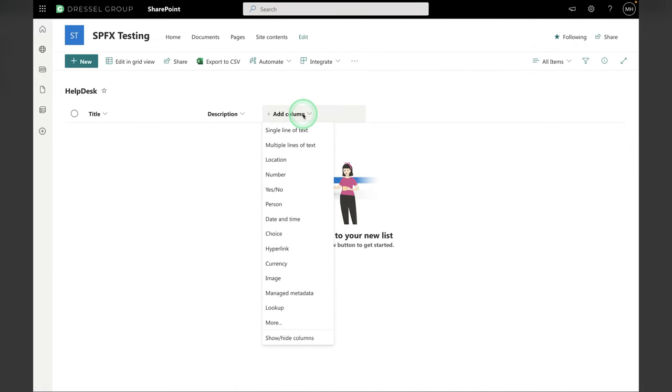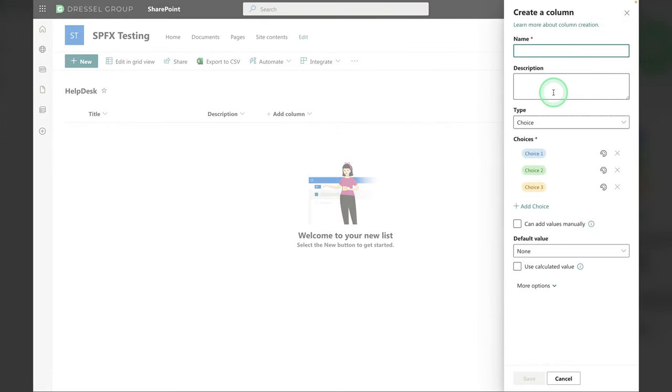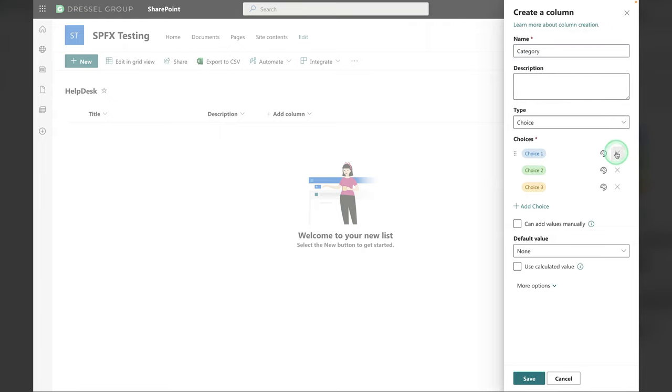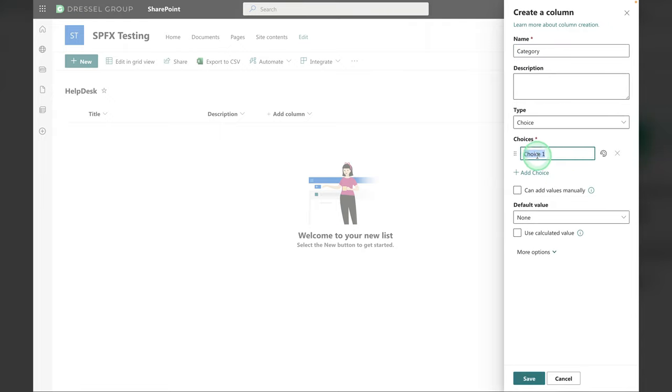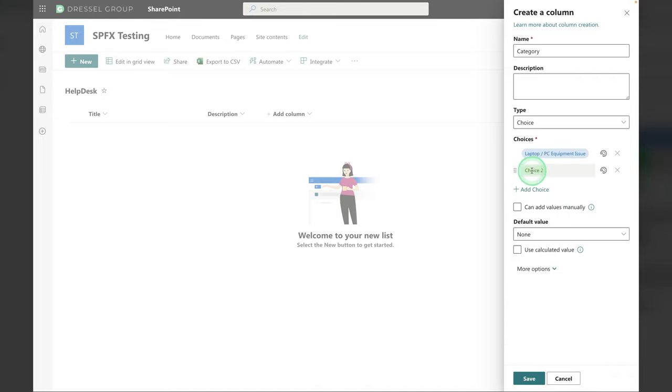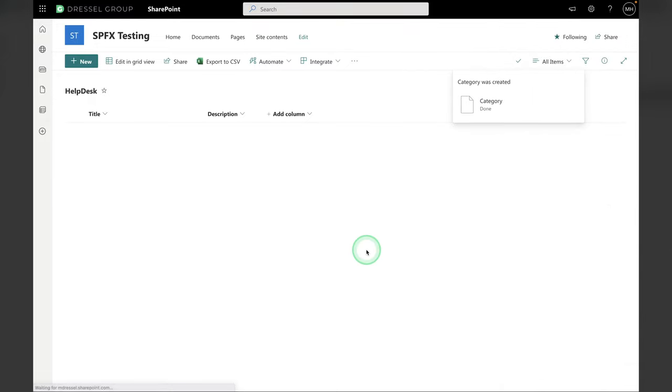Next is a Choice column. We want people to be able to select a category here. So Category. Get rid of the existing choices and we're going to paste in Laptop slash PC Equipment Issue and Laptop slash PC Software Issue. These can be whatever you want. This is just what comes out of the box with this template. And that is all we need for that one.